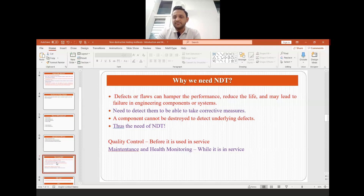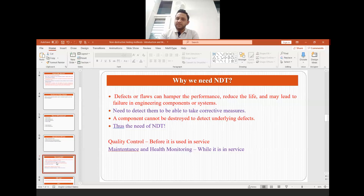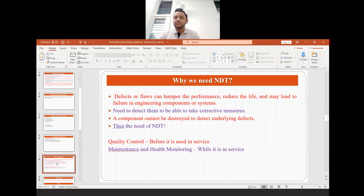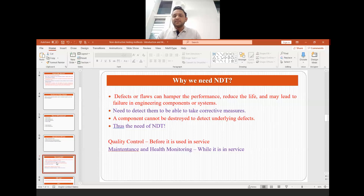That is why the need for NDT exists. NDT is used in both quality control — that is, before the component is used for its intended application and before it starts its service life — to check the quality of the component. And in the later stage, when the component is in service, we also perform different non-destructive testing for maintenance and health monitoring.